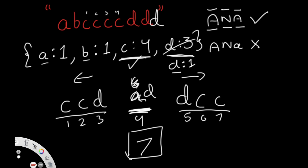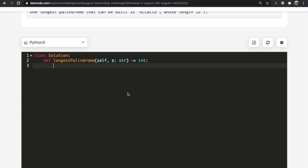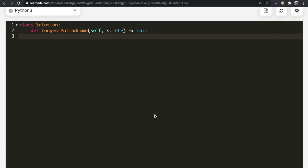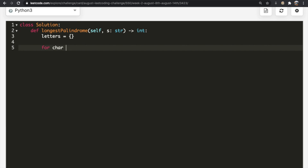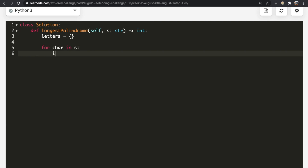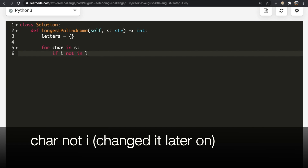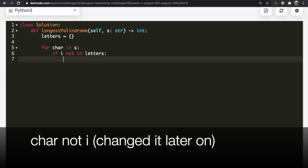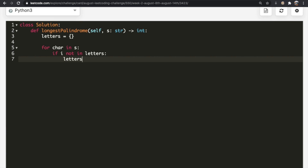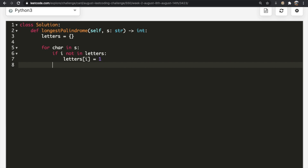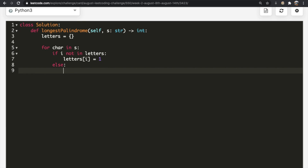So the answer is seven, and we're going to output that. Let's see how we can write this in code. We're not going to use any libraries — just pure Python. I'm going to create a dictionary called 'letters' to store all the letters. For each character in the string S, if the character is not in our dictionary, we add it with a frequency of one; otherwise, we increase its count by one.